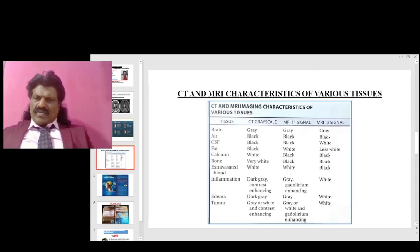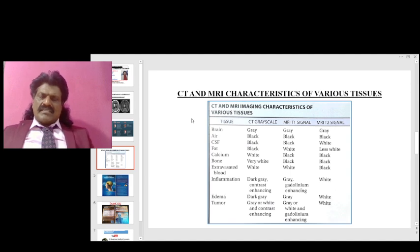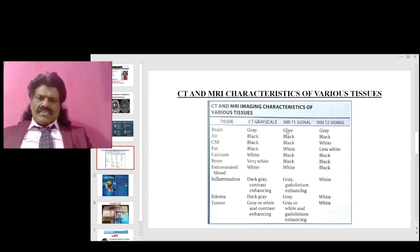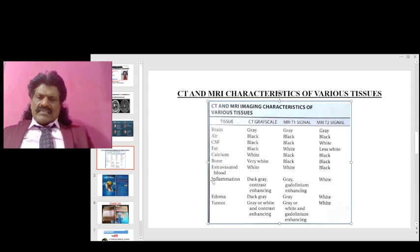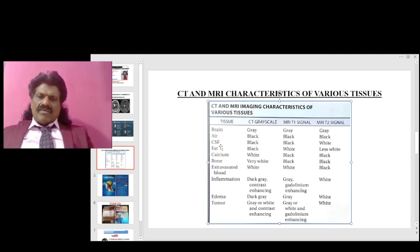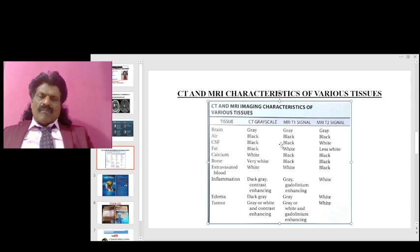Now, looking at the various tissue characteristics on CT and MRI: the brain appears gray on CT, gray on T1, and gray on T2. Air appears black on all three sequences. CSF appears black on CT, black on T1, and white on T2 — which we have discussed in the context of T1/T2 sequences.